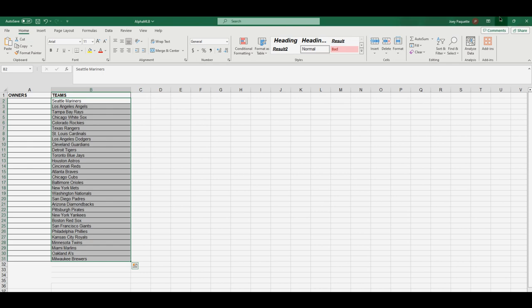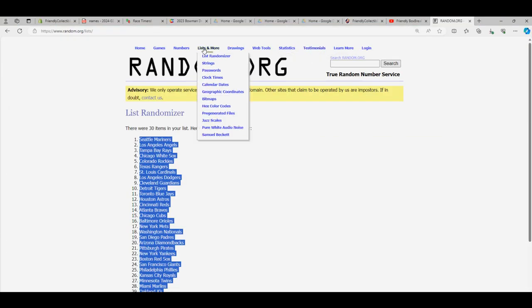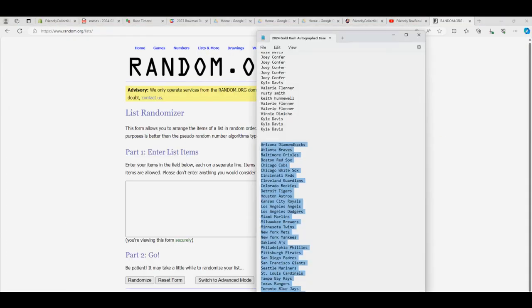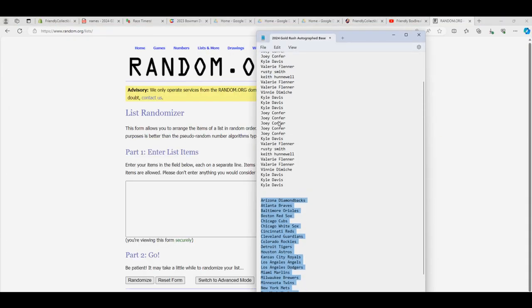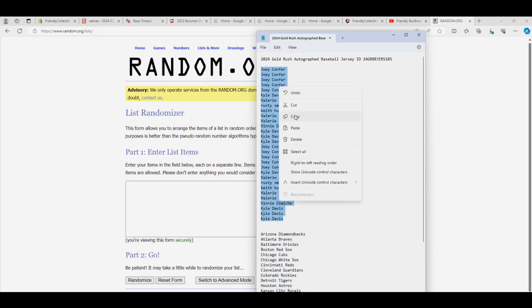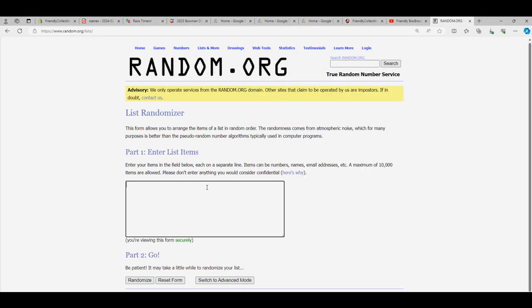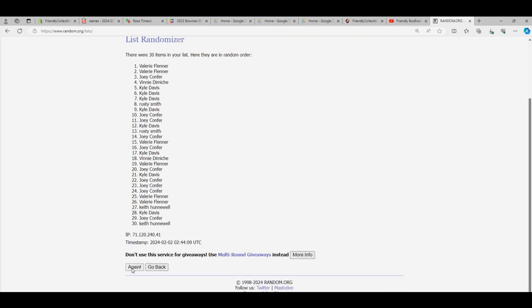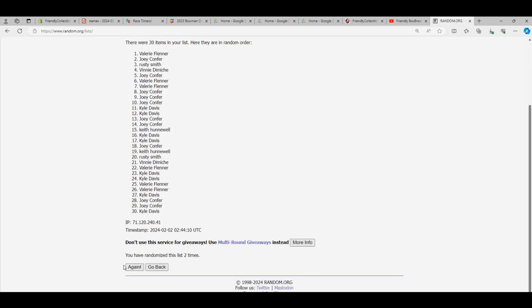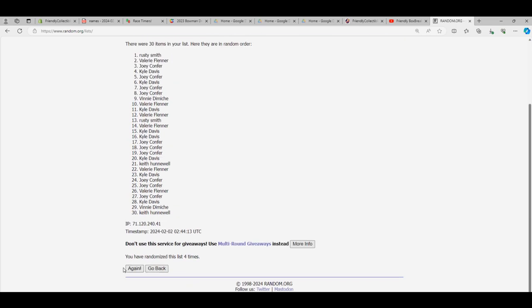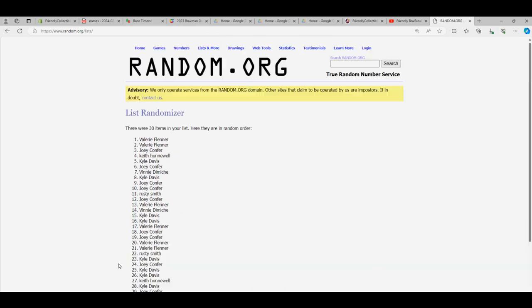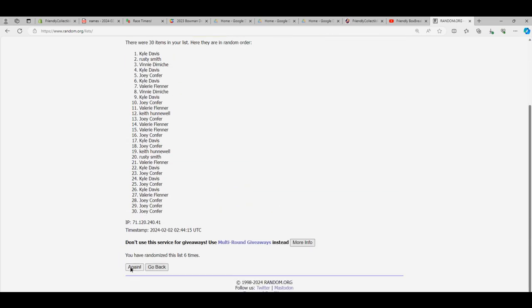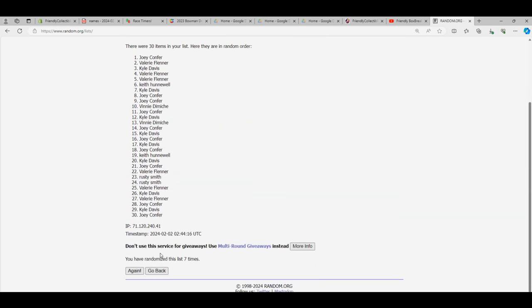And now we're going to match everybody that bought a team. We're going to match you up with the team that you bought. So we're going to put everybody in the randomizer seven times through. So good luck getting a team that you want. Two, three, four, five, six, and lucky number seven right there.